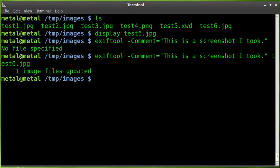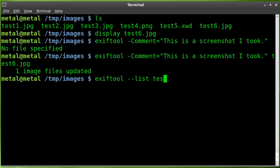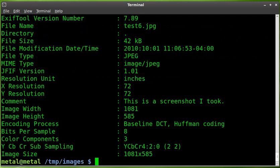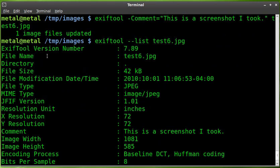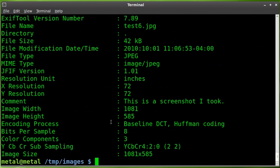We can now also use EXIFTOOL with the list parameter. So, dash dash list and the name of that file test6.jpg. And it does give you a bunch of information on that image.